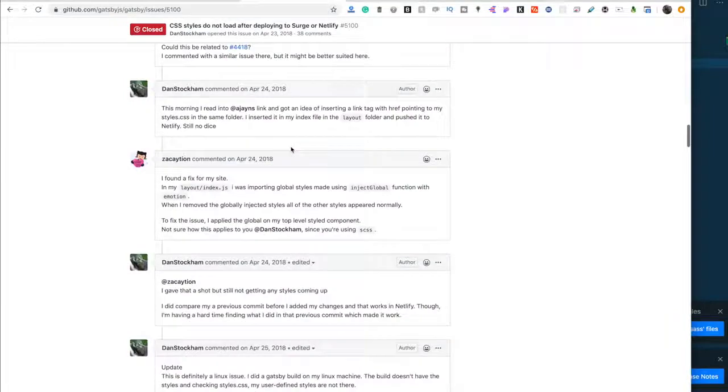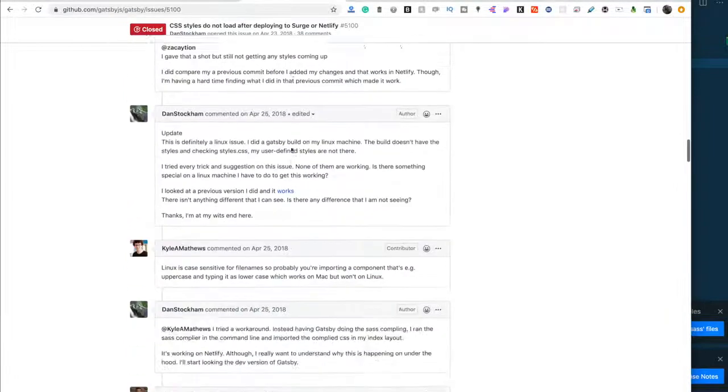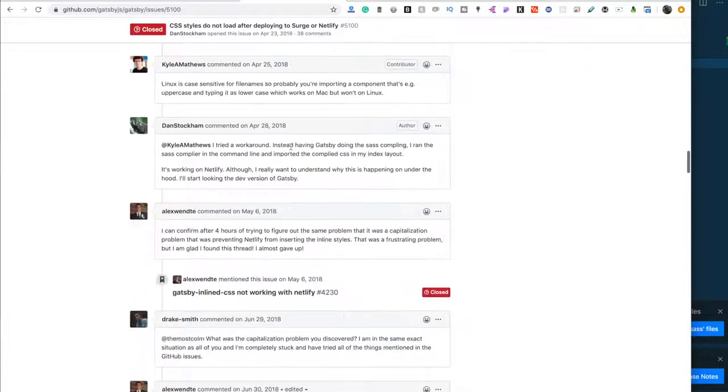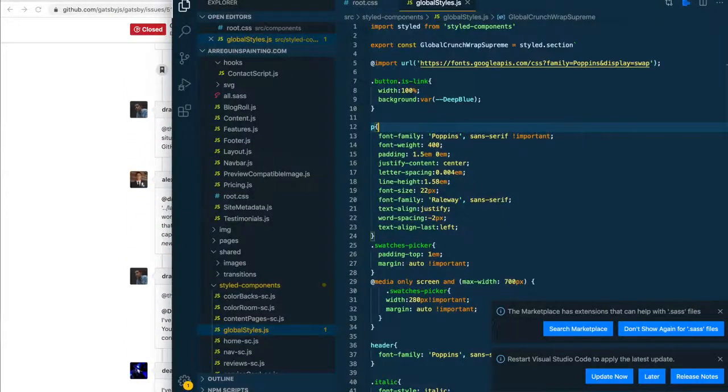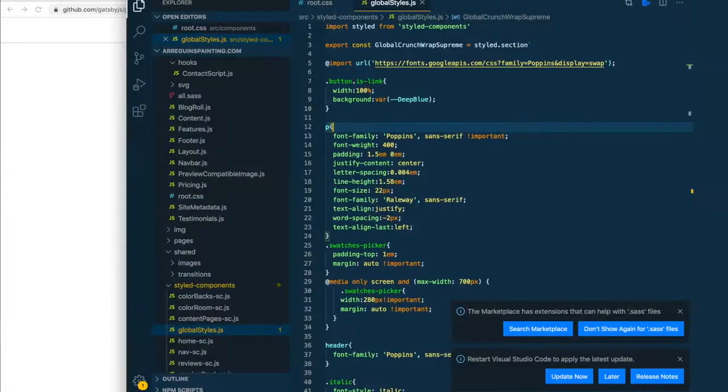I'm using styled components on my React build. Let's hop into that code now.